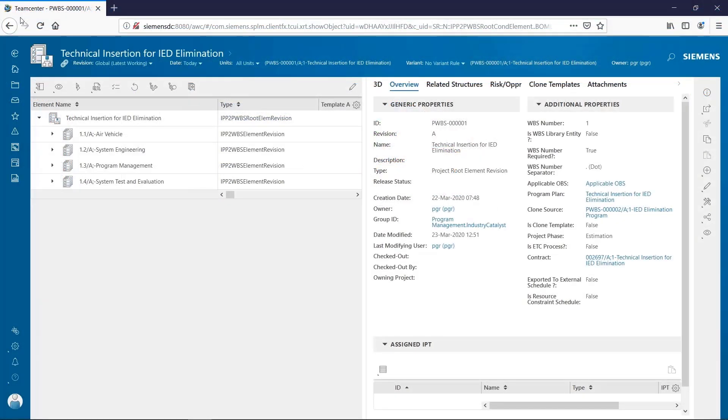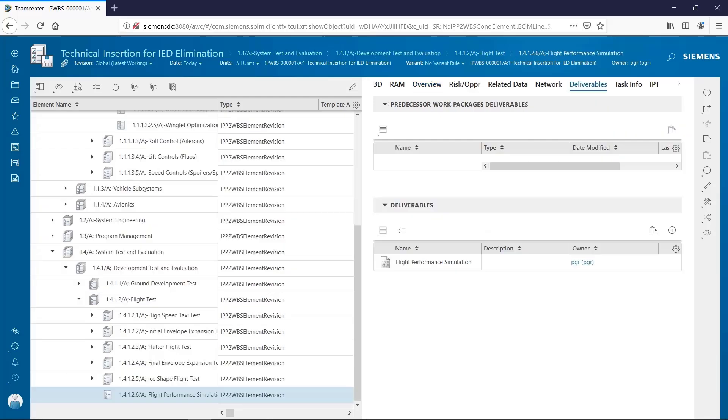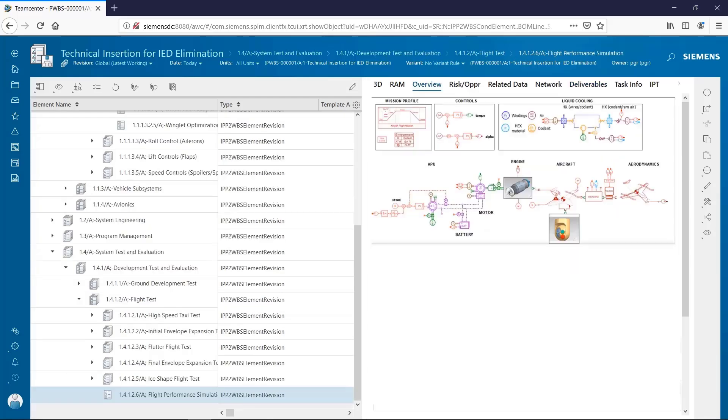From Teamcenter, we can see all the program management artifacts such as product structures, tasks, and deliverables that can be reused across multiple programs and projects.